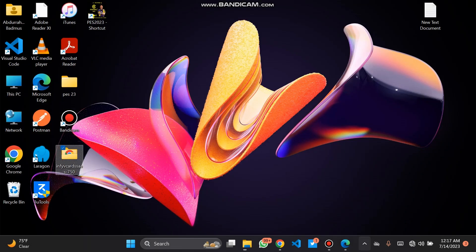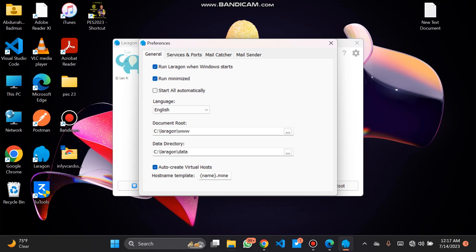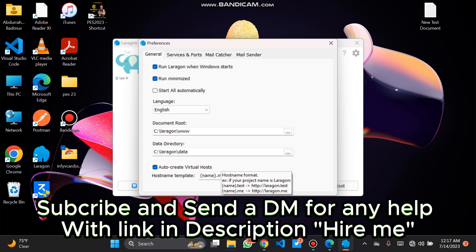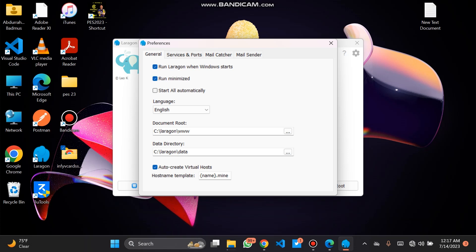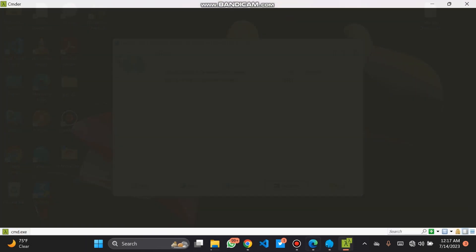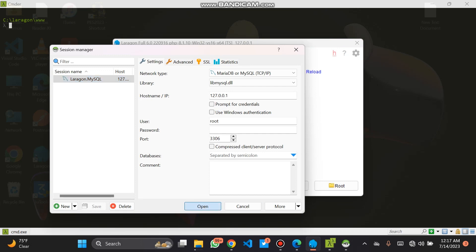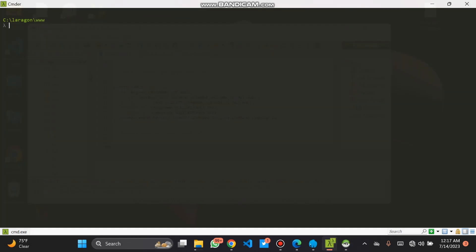Let's go to our localhost. Here we can see the settings — my virtual host TLD. The template name is mine, running on Laragon. Our terminal should be open also, and our database should be open. Going to our terminal, we will create our database here.